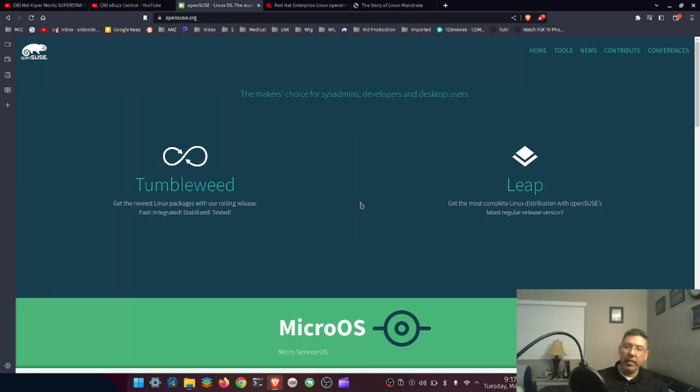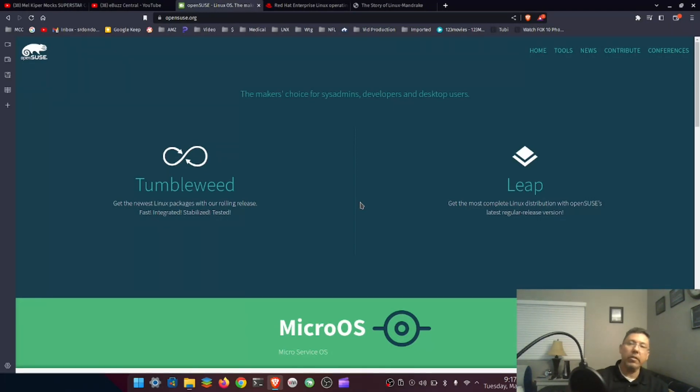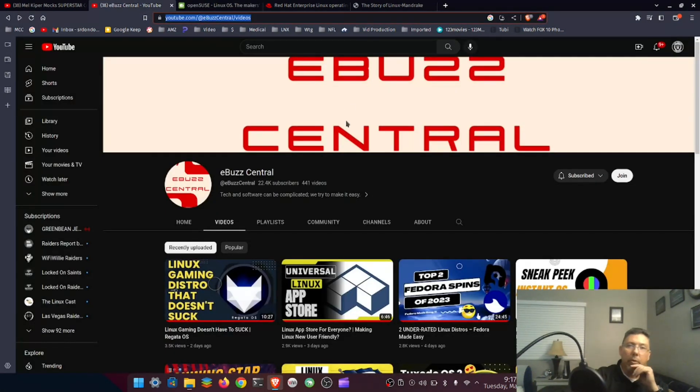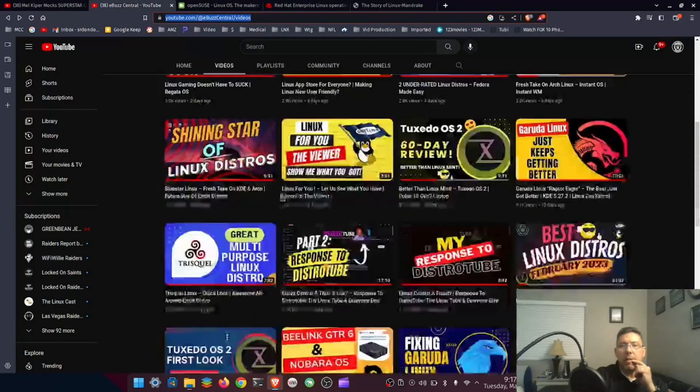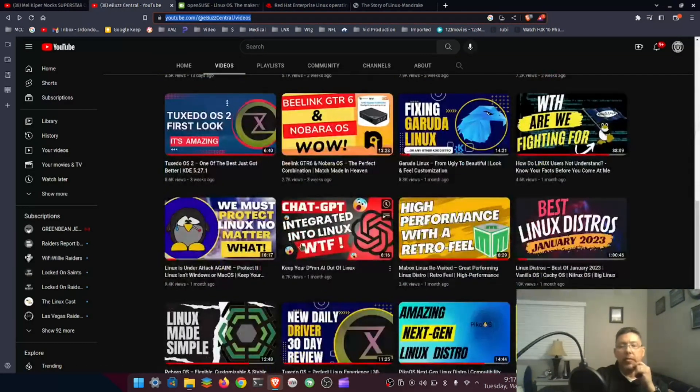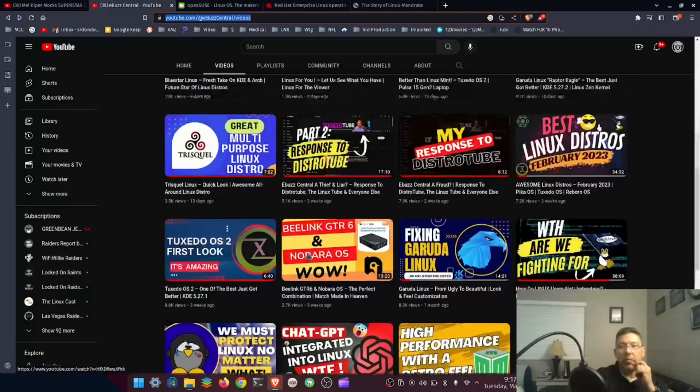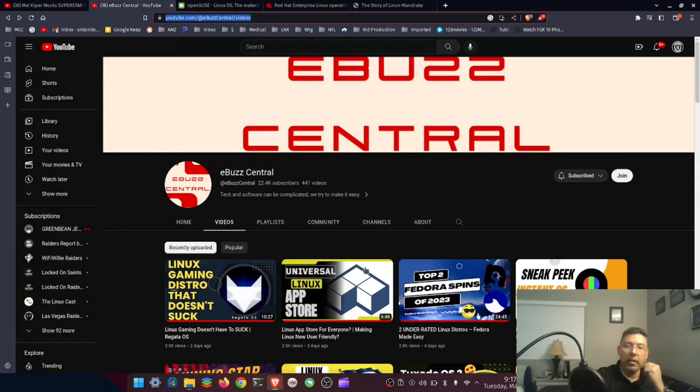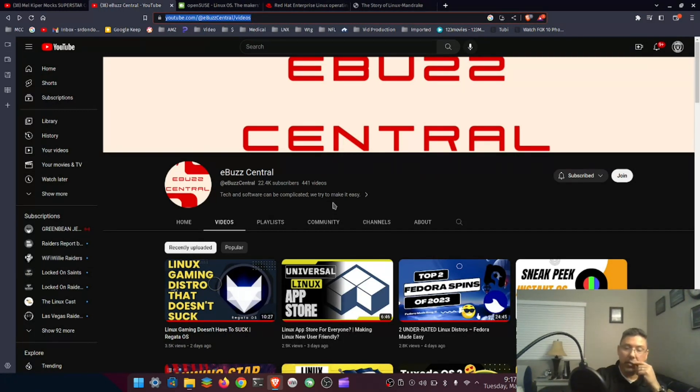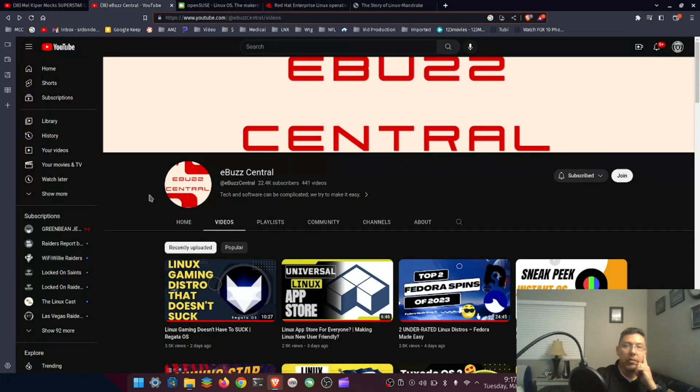I can live with Cinnamon, but I always end up going back to KDE because KDE is so customizable. I like watching this guy, I forgot his name, eBuzz Central I think. I like his videos. Some people think he's controversial. I don't know, I think he's just straight out. Eat the meat and spit out the bones. I like listening to him whether I agree or not on some things, and I mostly agree with him.